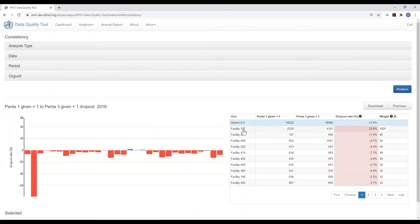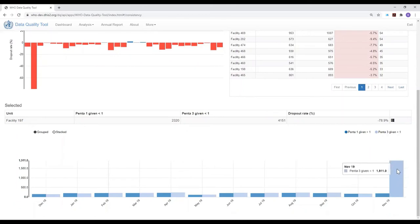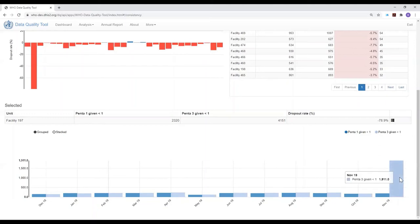We can again select one of these health facilities, one of these rows, and look at the trend over the 12-month period in the values for this health facility. And we see that this one, facility 197, again appears to have a very suspicious value that is probably erroneous, where it has reported 10 times as many third doses as first doses of PINTA vaccine.